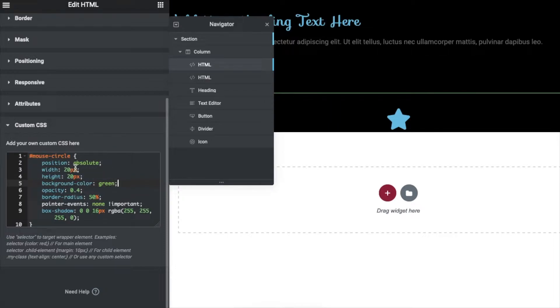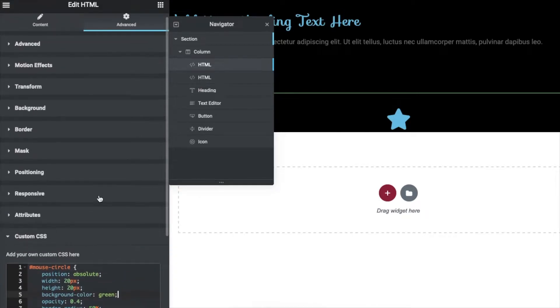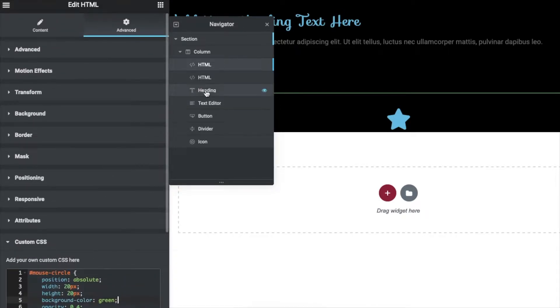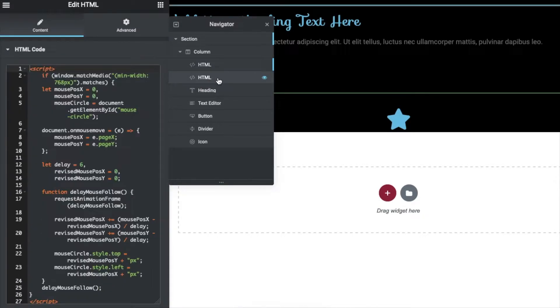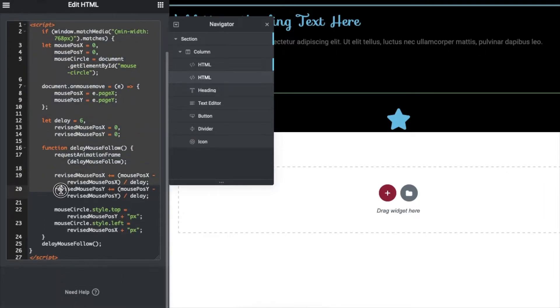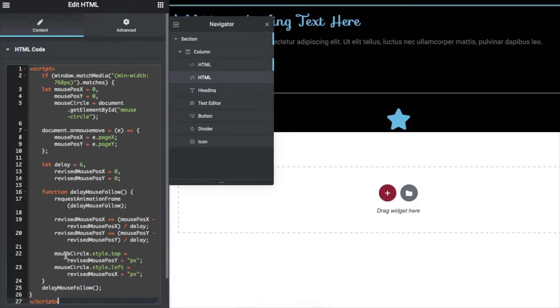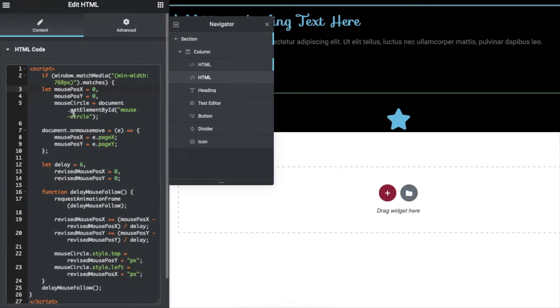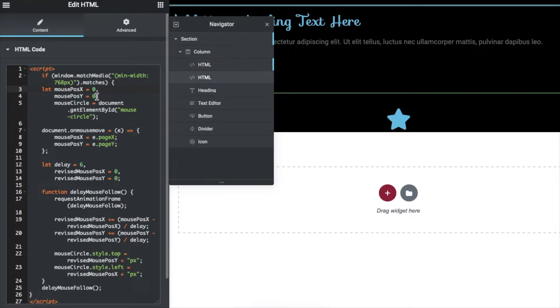Next we will come to this second HTML widget and here we will basically paste this JavaScript. This is vanilla JavaScript we are using, not jQuery. So this is what will make that circle effect that will follow the cursor.